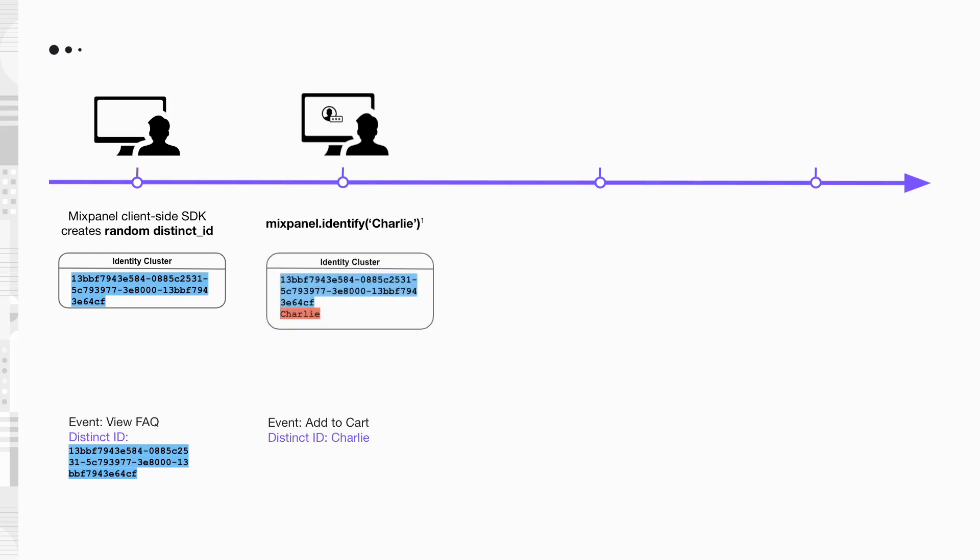Besides that, the identify call also initiates the merge of Charlie's user ID and the anonymous ID generated earlier into one identity cluster. This ensures that the pre- and post-registration events are linked to the same user on Mixpanel.